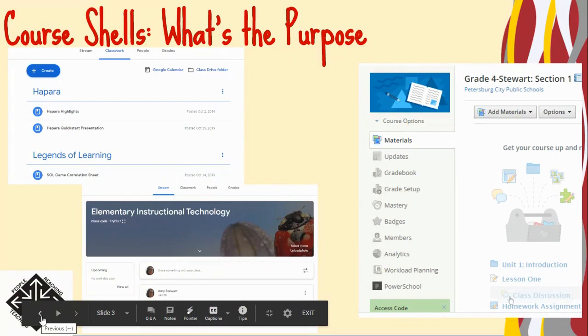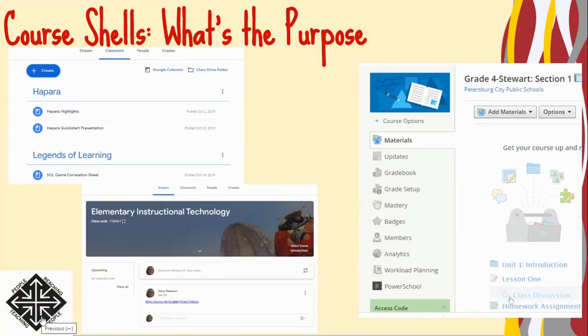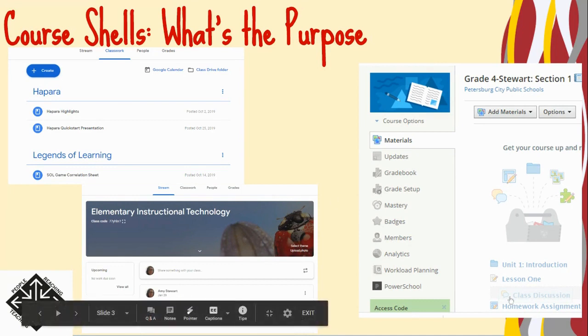For those who need the visual transcript for this video, please find the link in the module resources. Once the presentation is published in Schoology, you will be able to access it there by clicking the hyperlink video transcript.